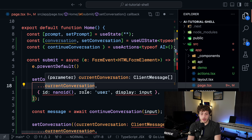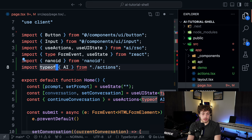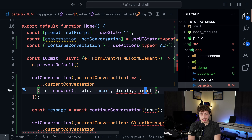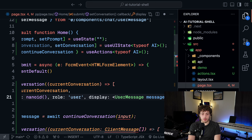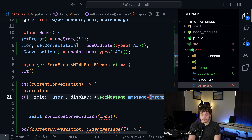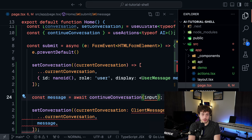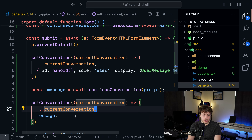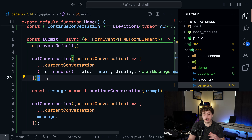Now that we've got all this set up, let's update our submit function. I'll copy paste the boilerplate from the documentation, delete the duplicate client message type def, spread out the current conversation, and get the nanoID input. We're going to set our display object to be a user message with the message equal to the prompt. Then const message equals await continueConversation - switching the input to be prompt. Finally, set our conversation again to include the message.